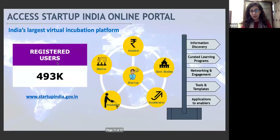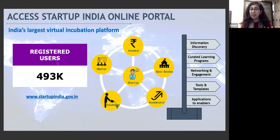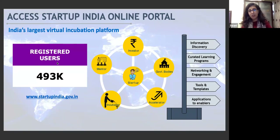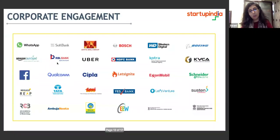Incubators can also list programs on the portal. There's a lot of information regarding policies and benefits available on the platform. If you have not registered so far, I would urge you to please explore the platform — there's definitely something that will gauge your interest.